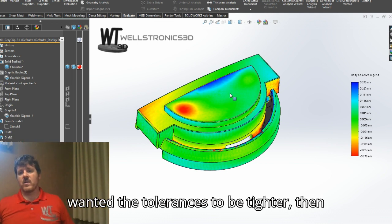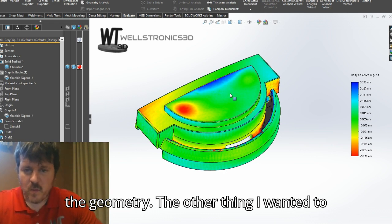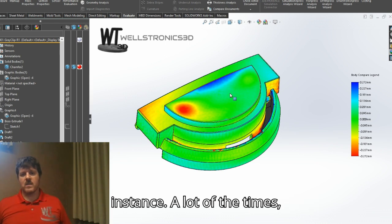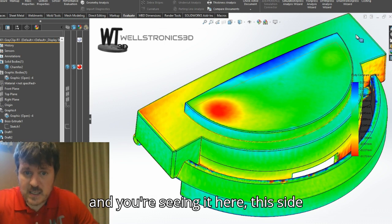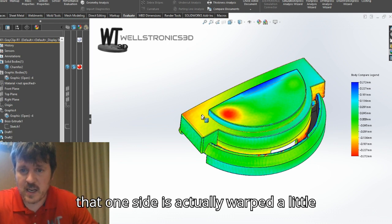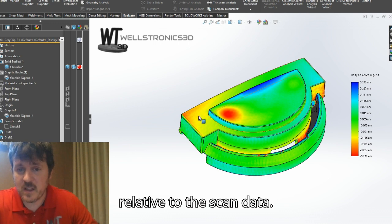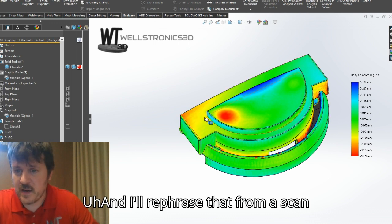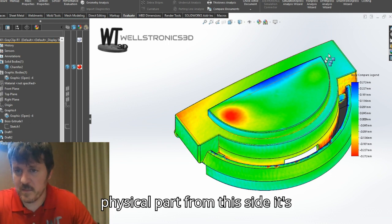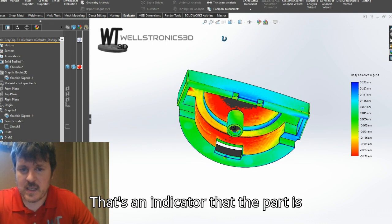Now, if you as the customer wanted the tolerances to be tighter, we would actually create those tolerances even tighter by slowly adjusting the geometry. Another thing I wanted to point out is that because of the way we do reverse engineering, we don't actually copy the exact part every single instance. A lot of the times when we design something, we design it on center and it has symmetry — and what you're seeing is that one side is actually warped. On the physical part, this side is sticking out, and from this side it's sunk in — so you can see that it's warped.